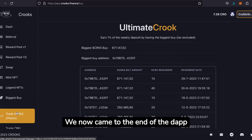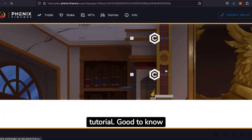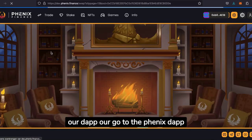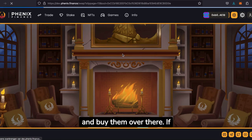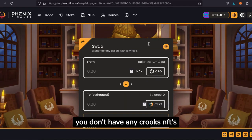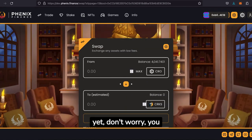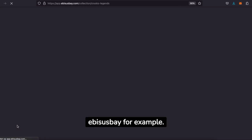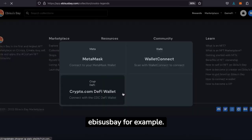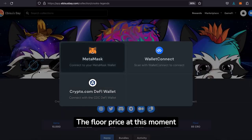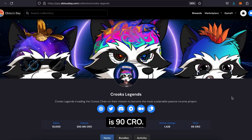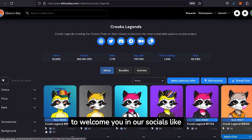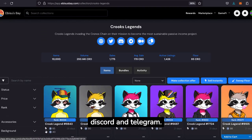We have now come to the end of the DApp tutorial. You can buy your Crooks tokens on our DApp or go to the Phoenix DApp and buy them there. If you don't have any Crooks NFTs yet, don't worry — you can buy them on the open market at Ebisu's Bay, for example. The floor price at this moment is 90 CRO. Thank you for watching, and we would love to welcome you in our socials like Discord and Telegram.